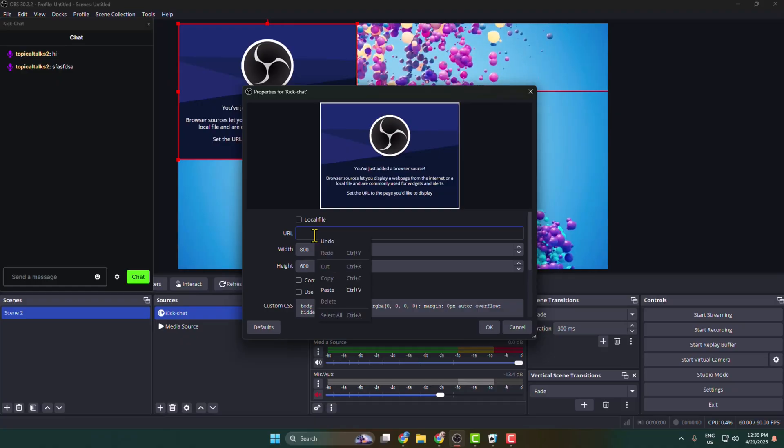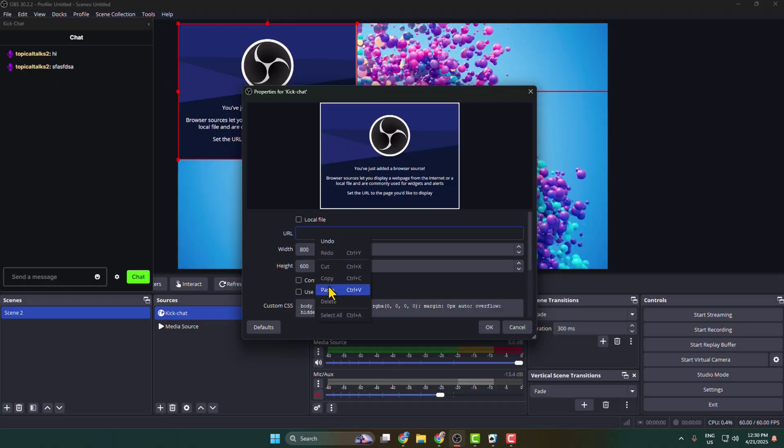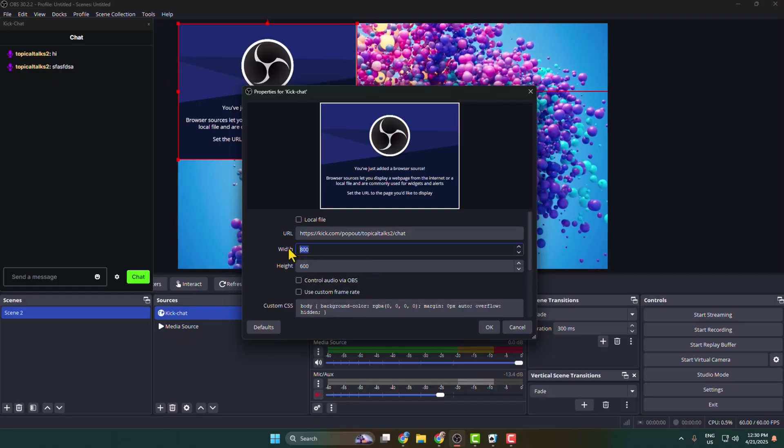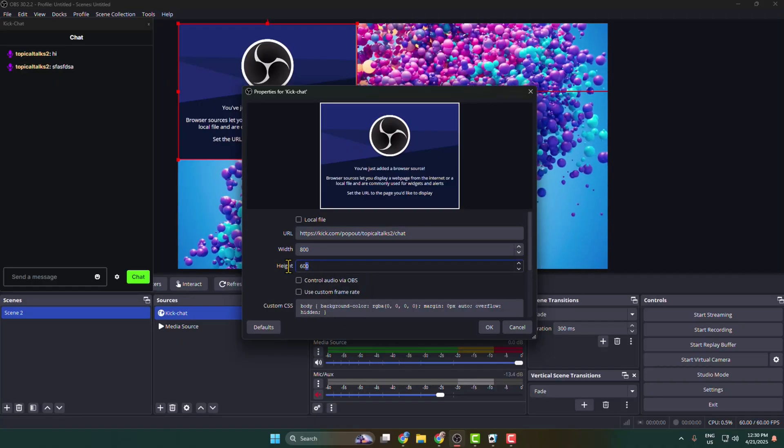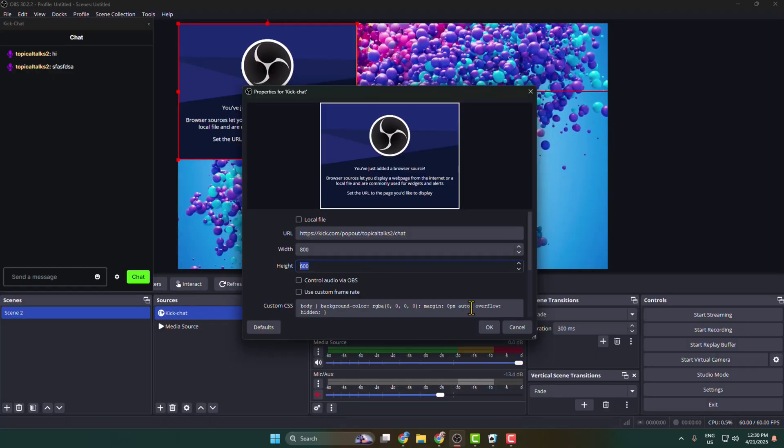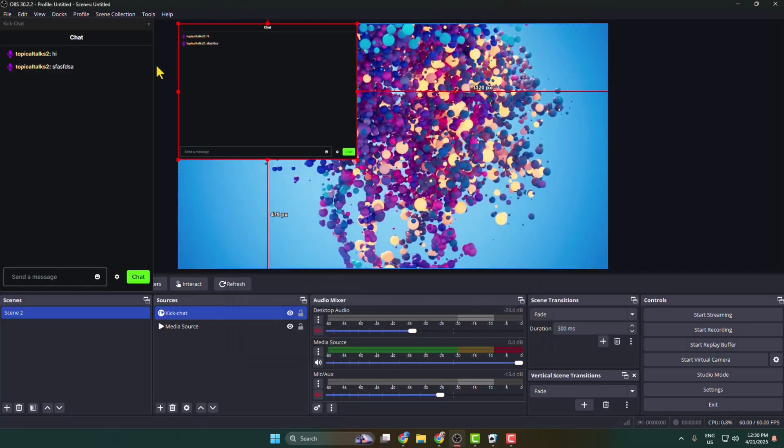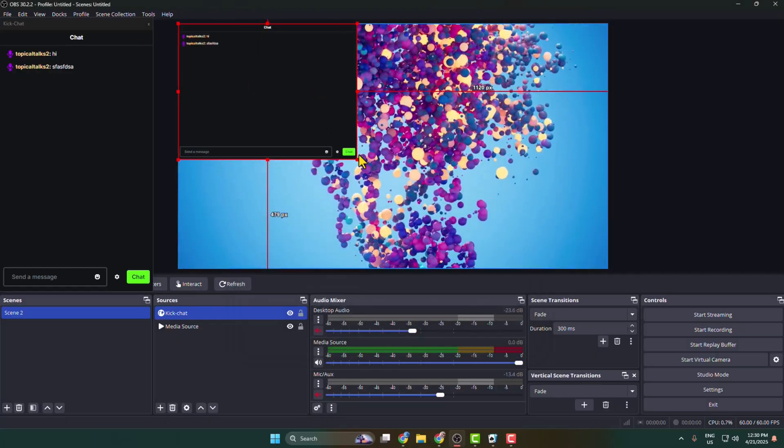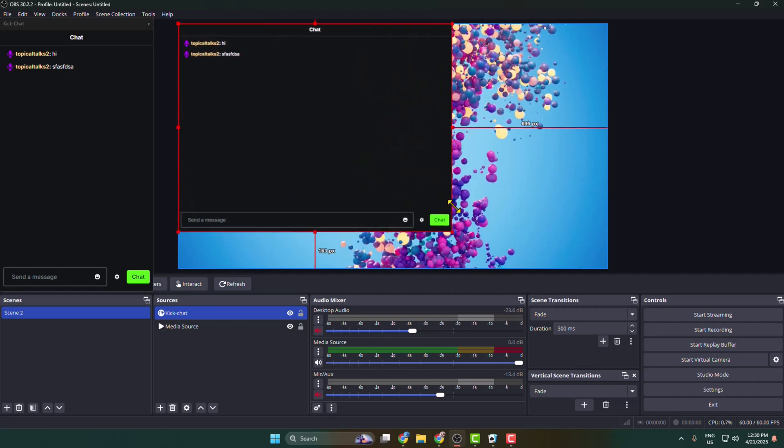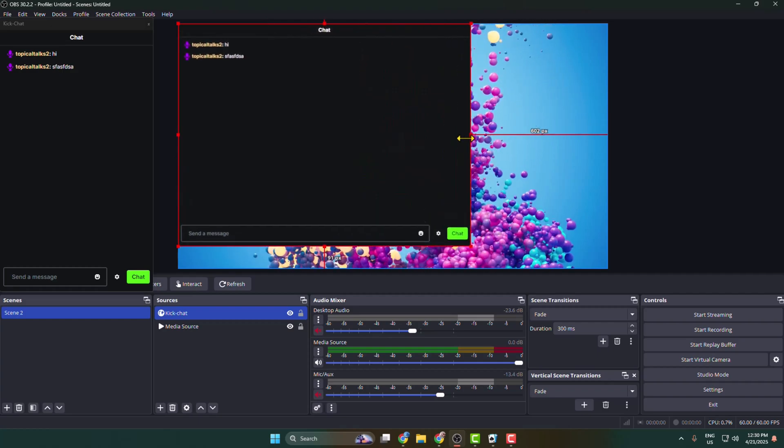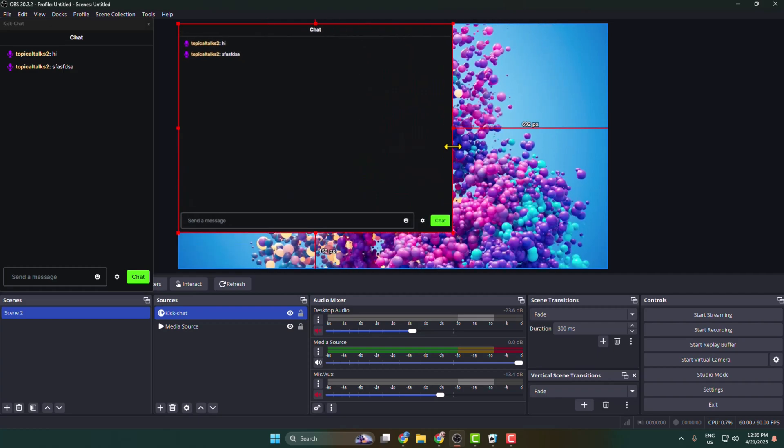You can change your Kick chat pop-up width and height, and just click on OK. And here as you can see I've successfully added my Kick chat, and this is how we can actually do it.